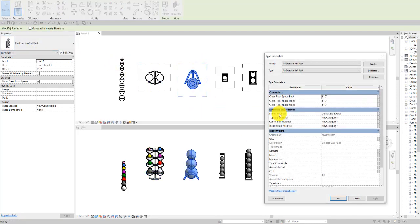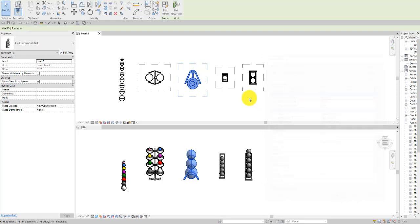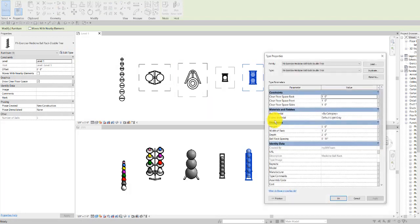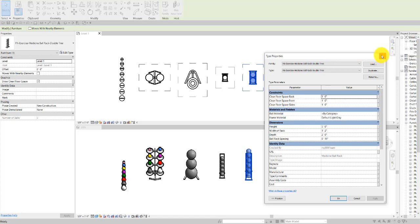We also have for the racks options to toggle the material for the individual balls, and for the exercise ball single and double rack we have options here for the width of the rack and the ball spacing.